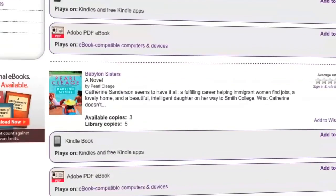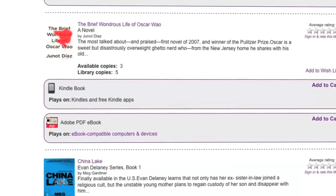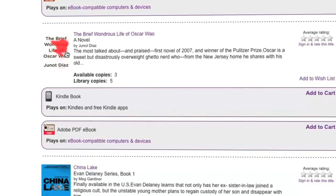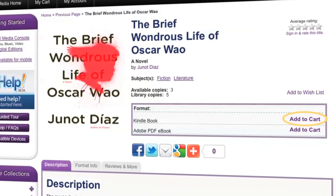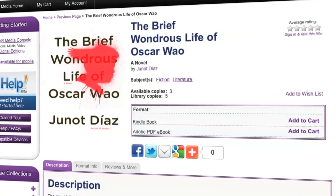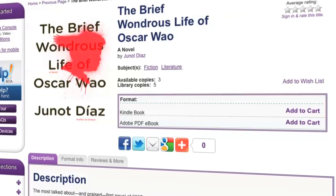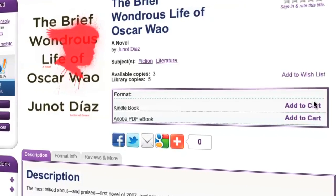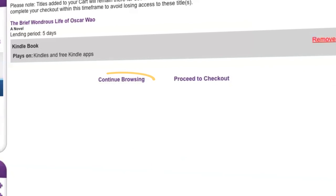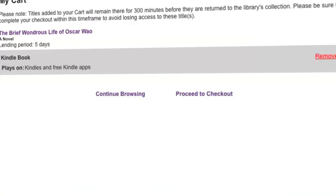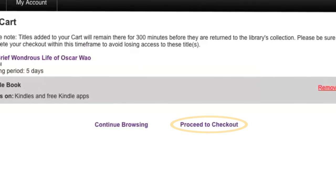From the search results page, you can click on any cover image to get additional details for that title. Click the add to cart link next to the Kindle book. If the title comes in multiple formats, be sure to select the correct version. From your cart, either choose continue browsing to search for more ebooks, or click proceed to checkout to complete the checkout process.